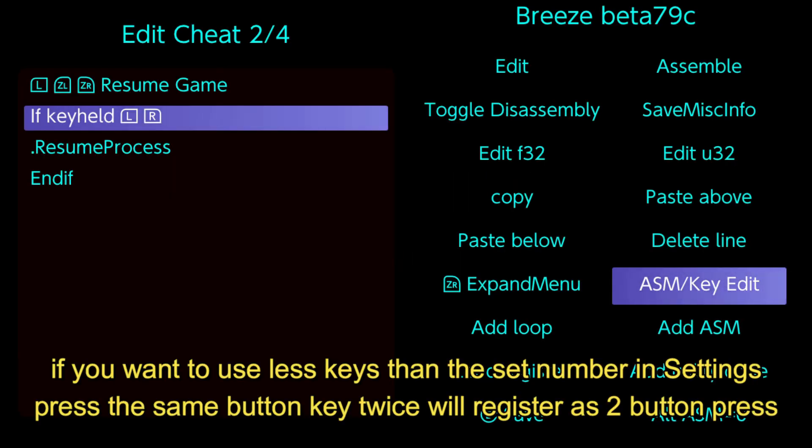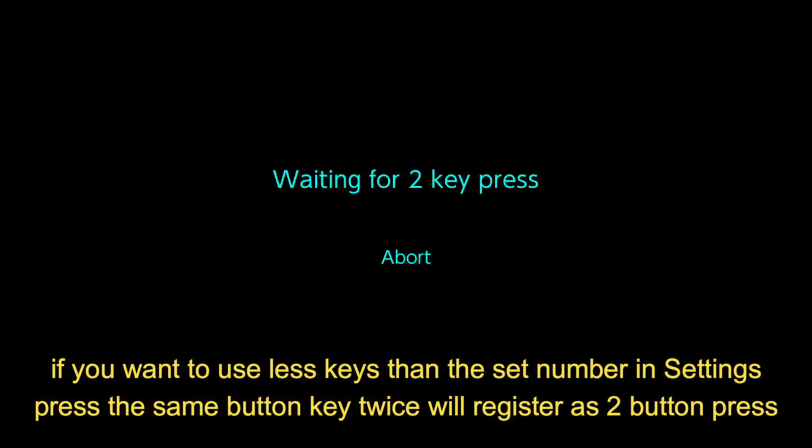If you want to use less keys than the set number in settings, press the same button key twice to register as 2 button presses.